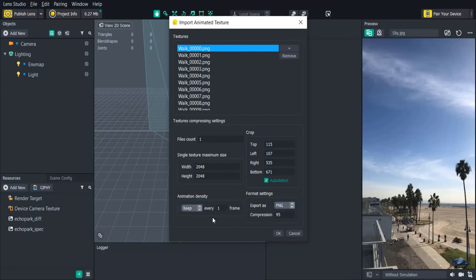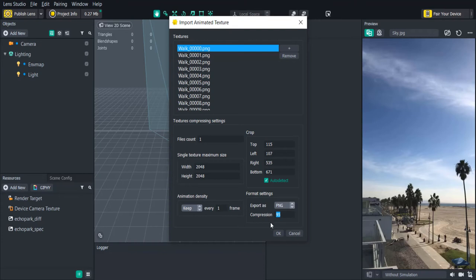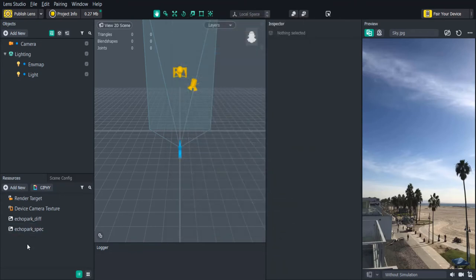The format settings allow you to set the amount of compression that is made on the image sequence. It's defaulted at 95% quality from the original. If you want to save more space you can lower the quality percent. Once you're happy with your compression settings go ahead and click OK and you'll see your animation appear in the resources panel.